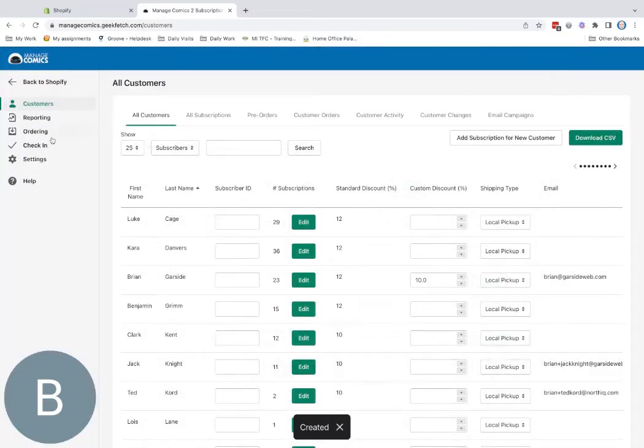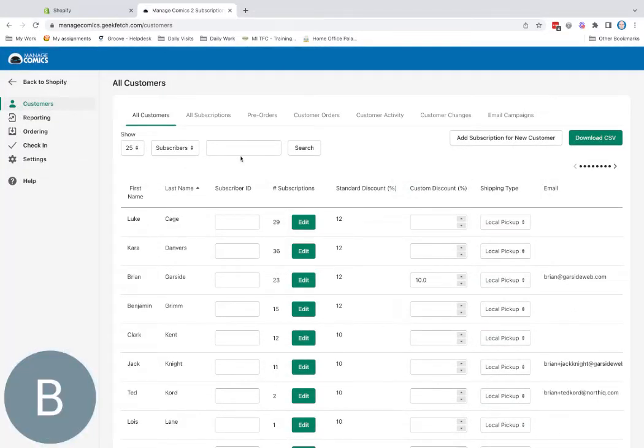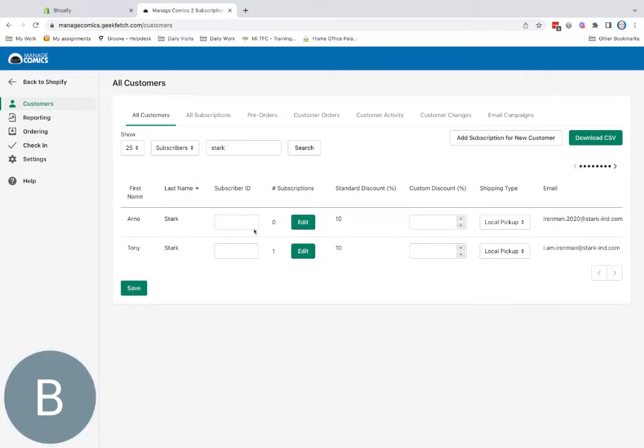Created it. Now I'm going to quickly refresh this to make sure I've got the latest everything. I'll look for Stark. Arno Stark... And Tony Stark. There he is.